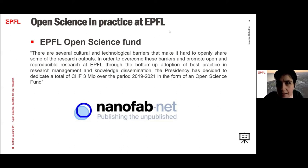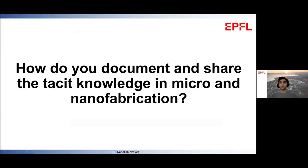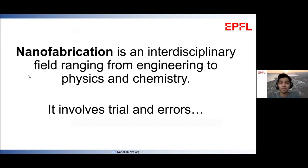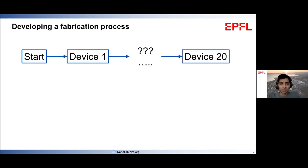Thank you very much, Lorenza, and thanks a lot for the opportunity to present today. I'm Mohamed Berehi, a PhD student at EPFL in the group of Professor Tobias Kippenberg. Today I would like to talk about this question: how do we document and share the tacit knowledge in micro and nanofabrication? Micro and nanofabrication is an interdisciplinary field which ranges from engineering to basic science and involves a lot of trial and error — and now it makes sense why I'm talking about tacit knowledge, because nanofabrication is very similar to an advanced way of cooking in science, which involves a lot of recipes.